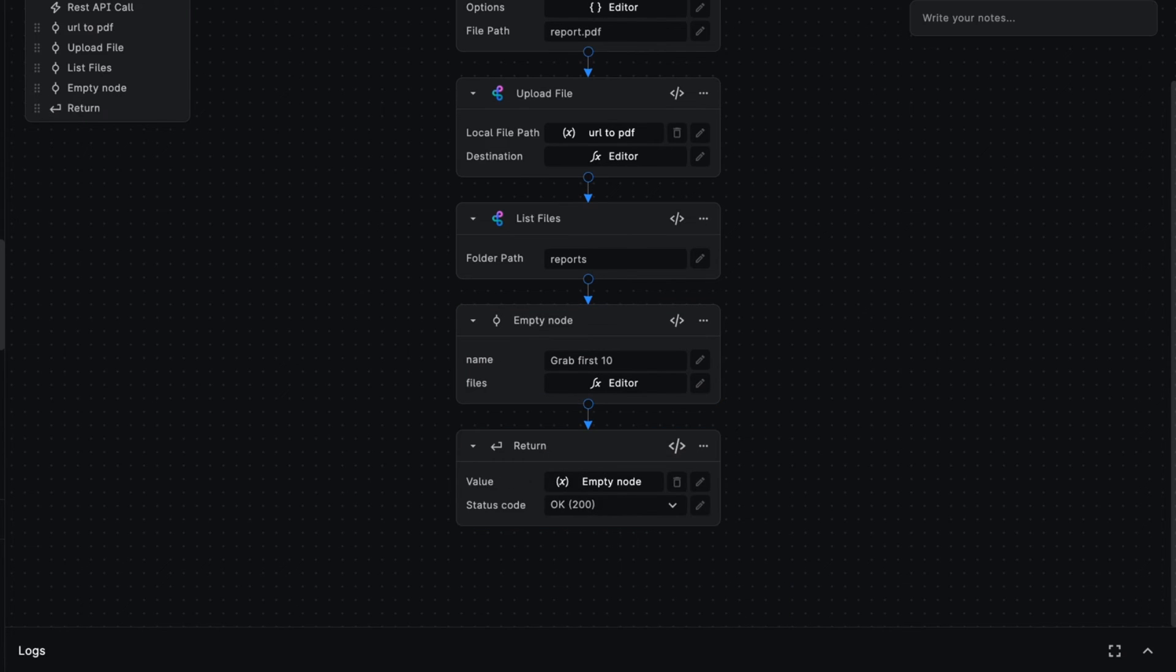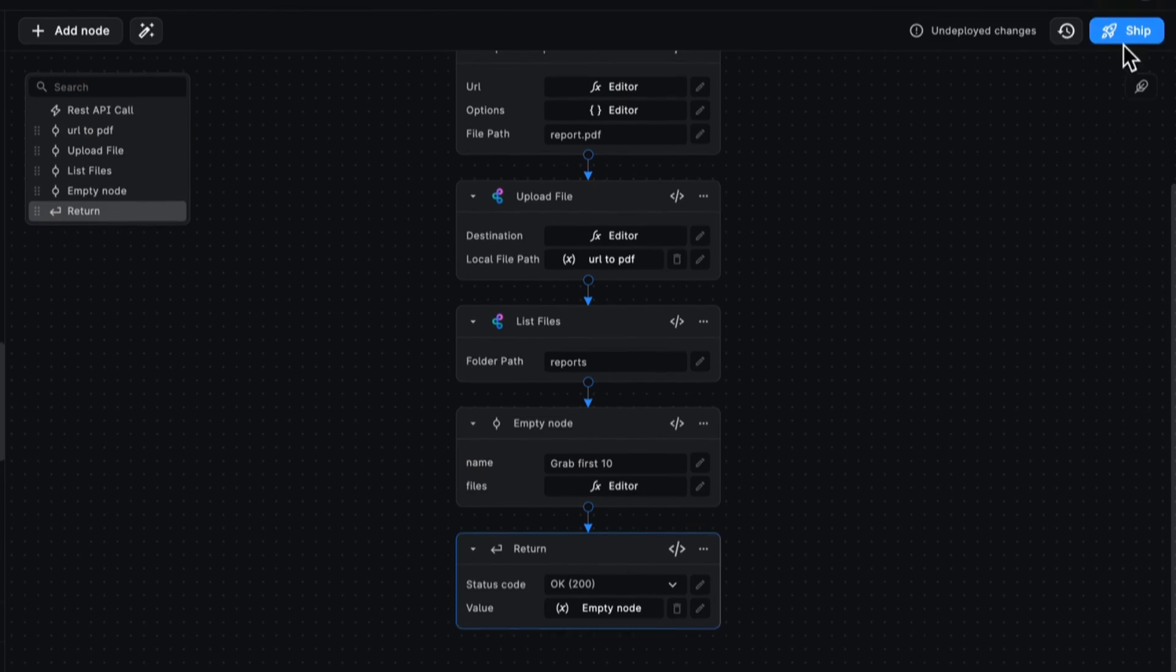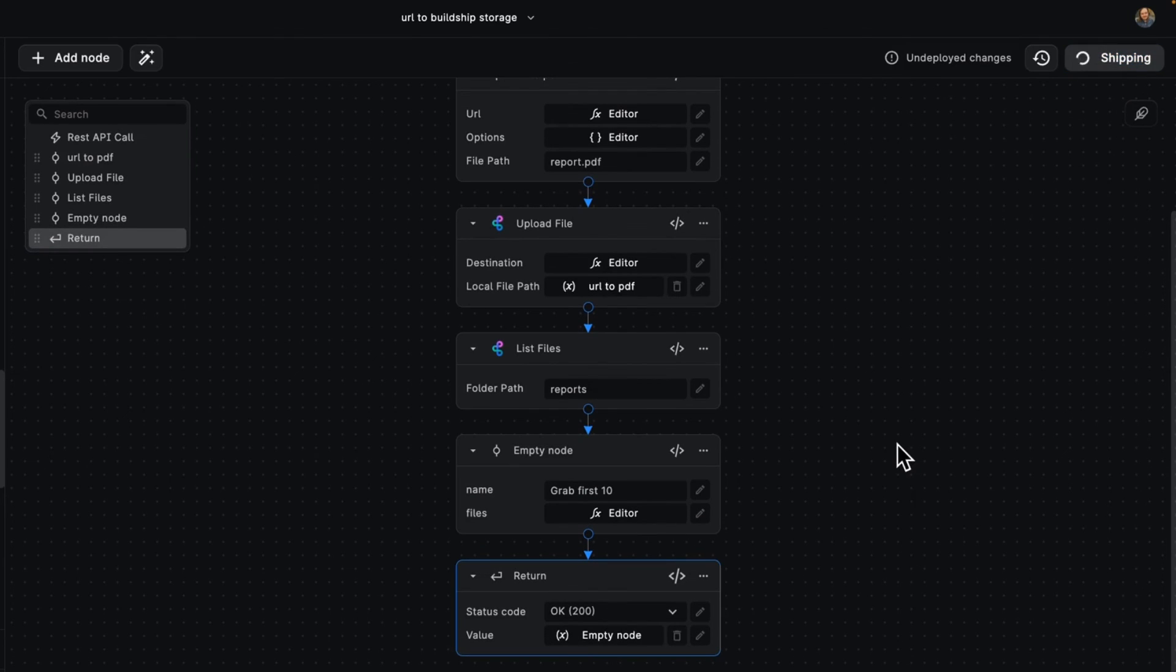And that's it. Now, when your workflow gets to this point with the empty node, it will be running the script that we have written in that empty node. We can go ahead and ship this and we're good to go.